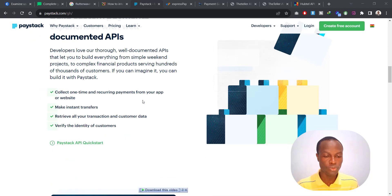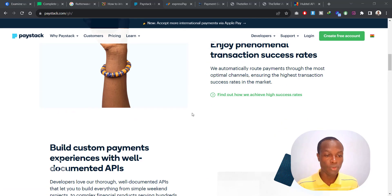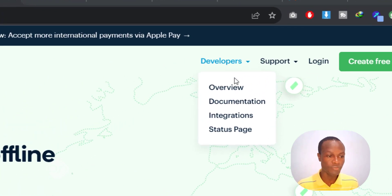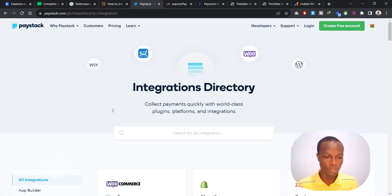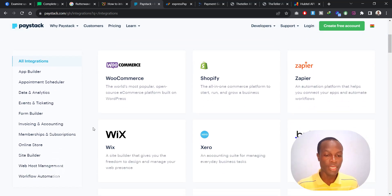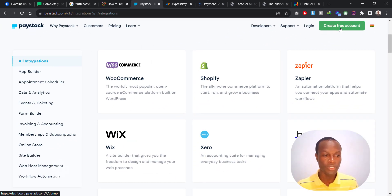Paystack shows you everything their platform offers your business. If you want to see how you can integrate their payment gateway with your website, go to Developers, then Integrations, and it will show you a directory of all the platforms they support so you can easily get a plugin to install. One thing to note is that you need to create a free account and then be given an API key that you use to integrate the payment gateway with your website.